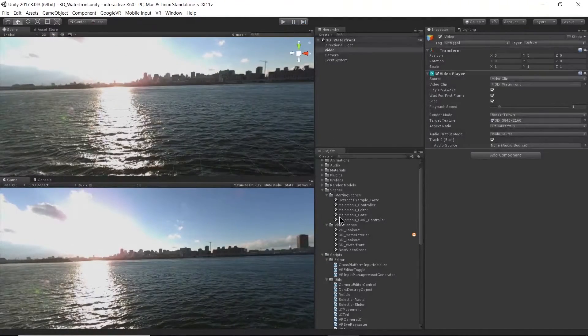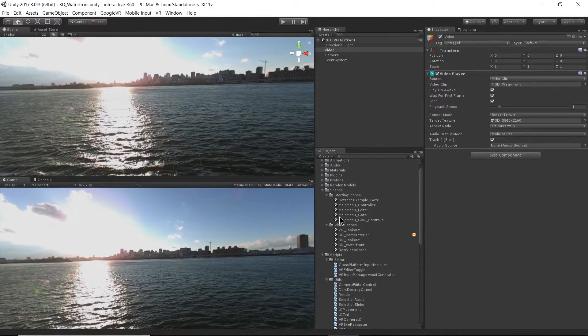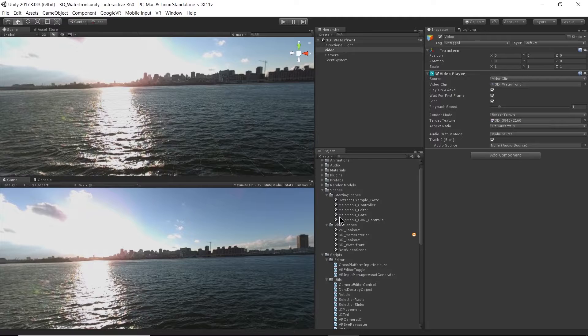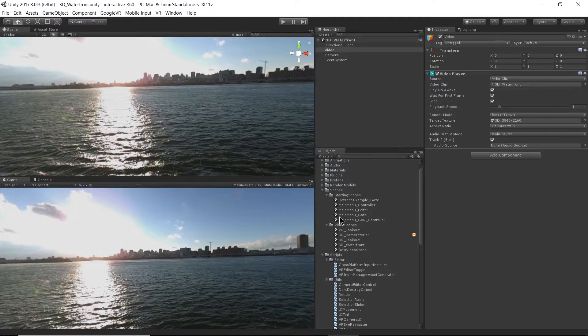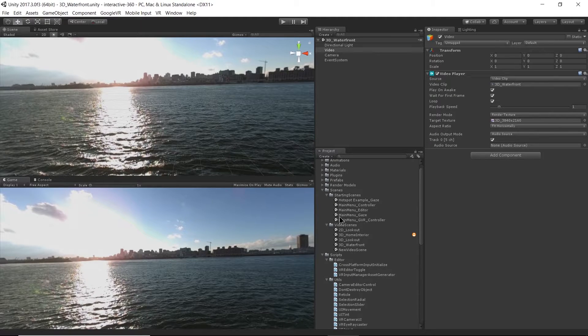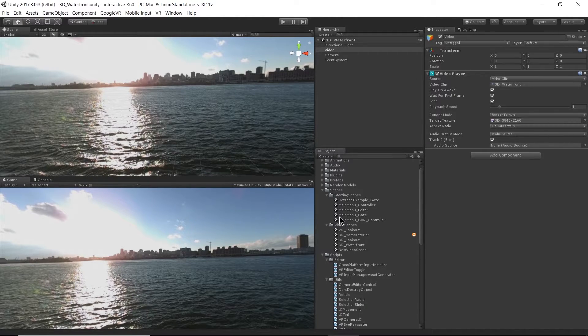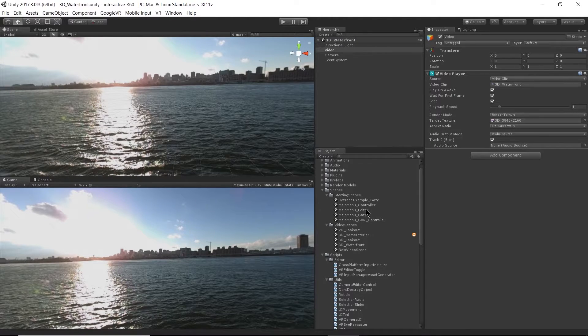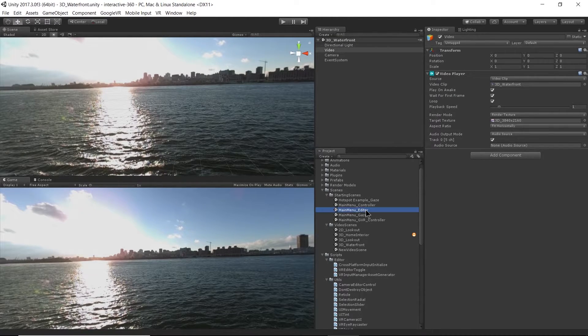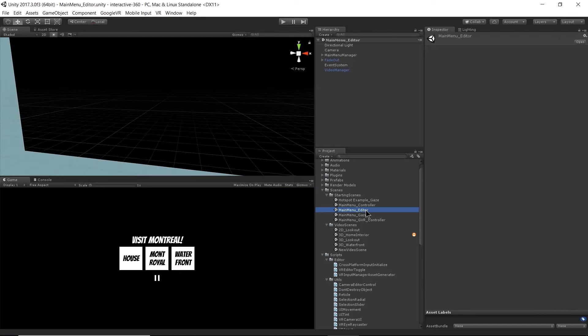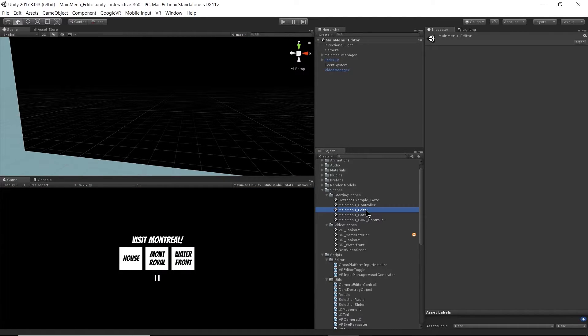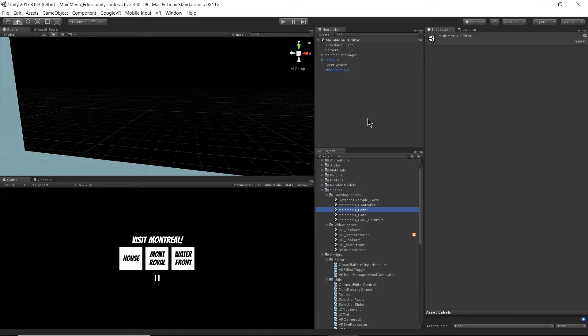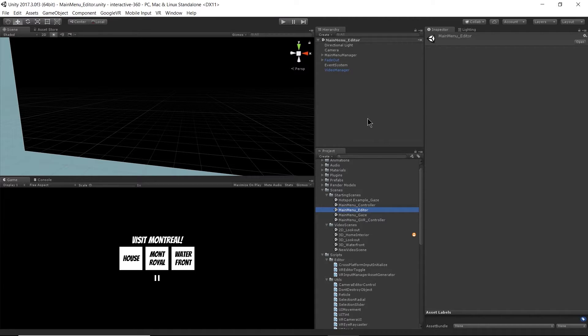Alright. So I'm going to talk a little bit about how to use UI and scene management to switch between the videos. To do that, I'm going to open up my main menu editor scene here. And this is just a scene that I created to show you how to use UI and interaction directly in the editor. We'll get to the VR interaction specifics in a few minutes.